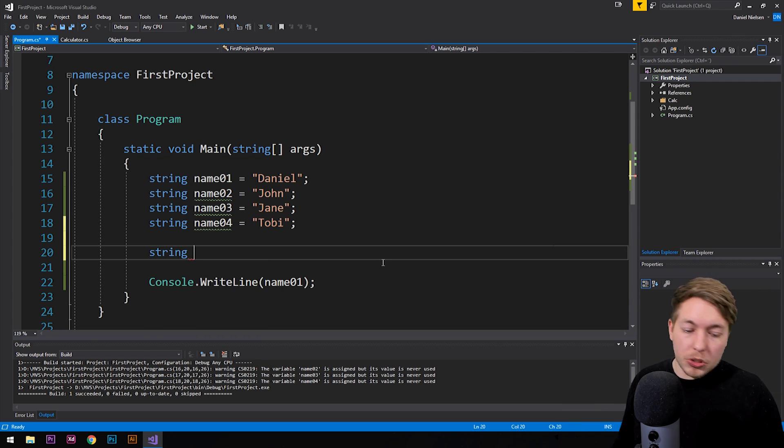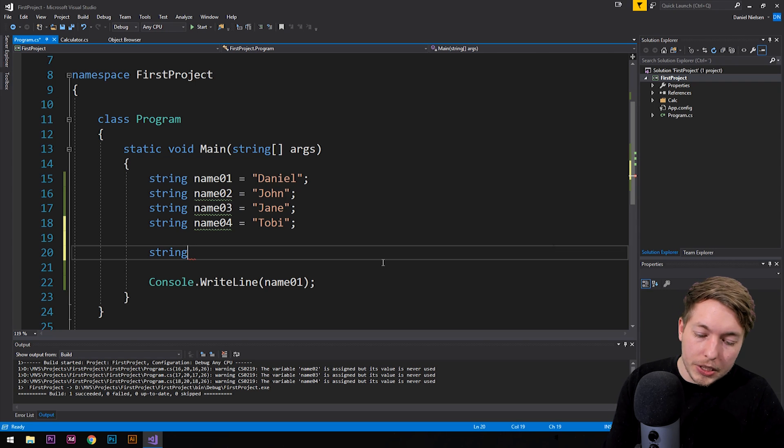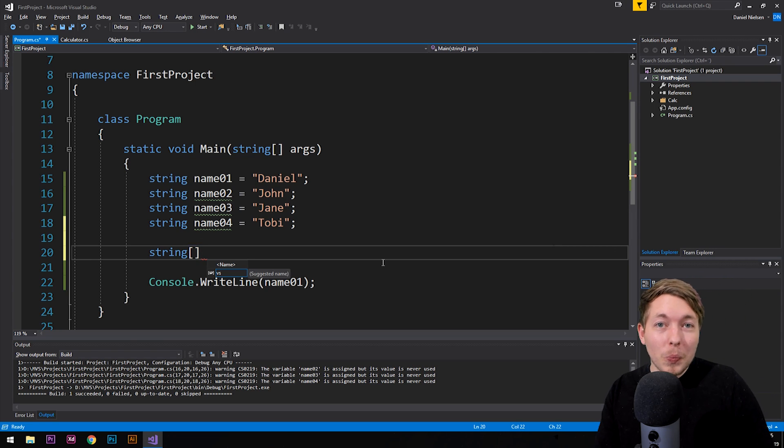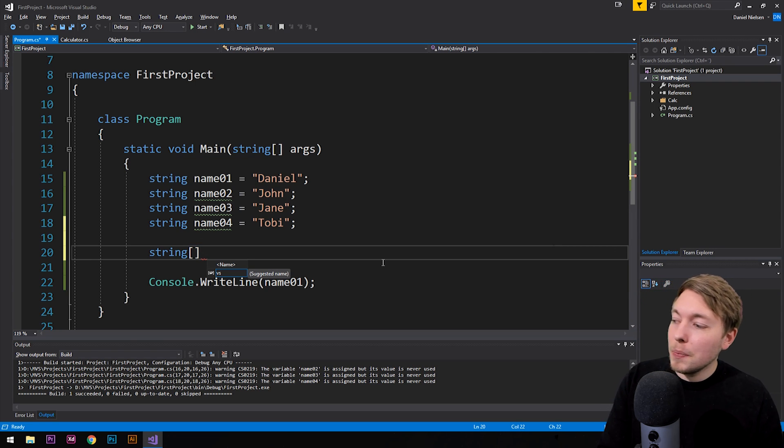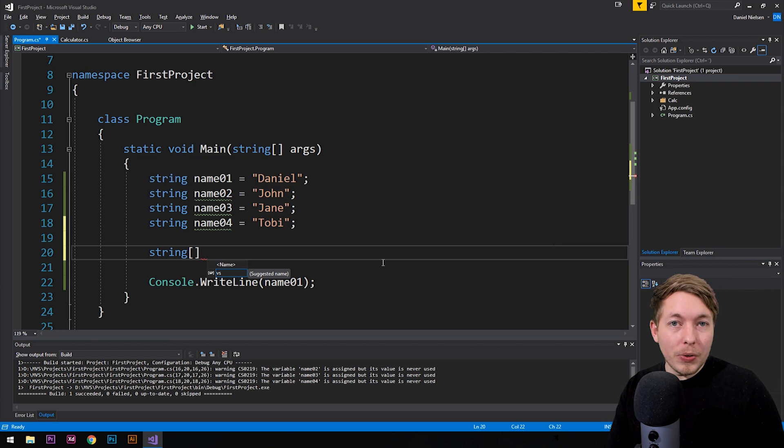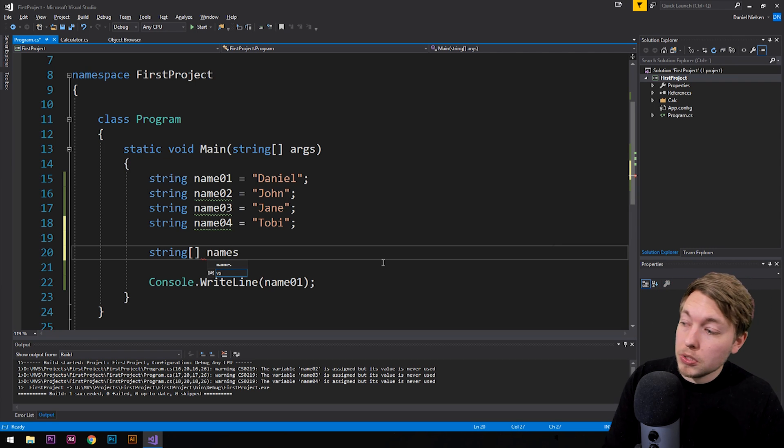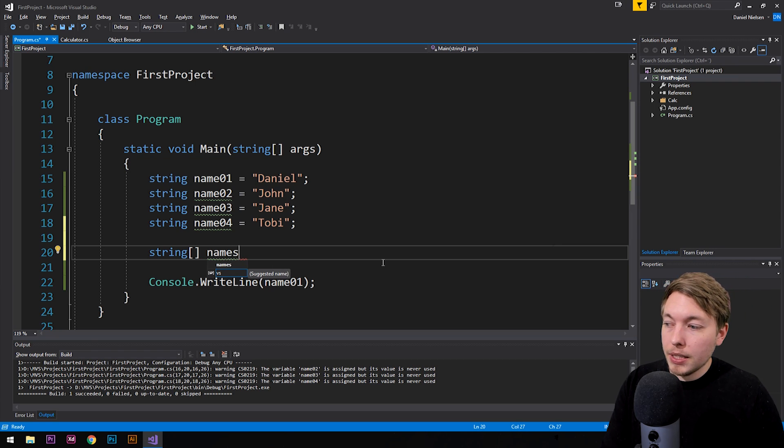So we're going to say we have a string, and then we need to put brackets right after to say this is an array we're about to create here, then we need to define some kind of name for this array, we could call this one names just to give it something.